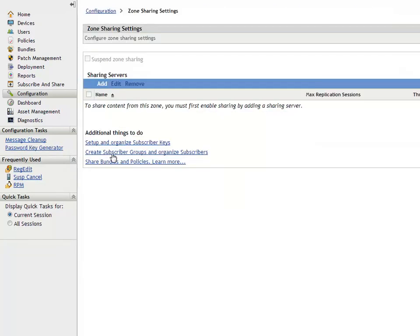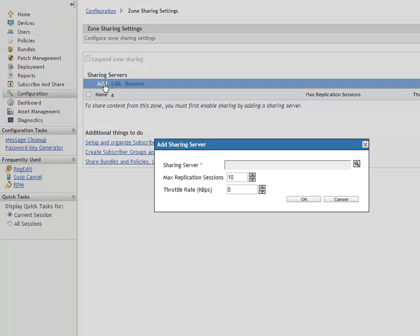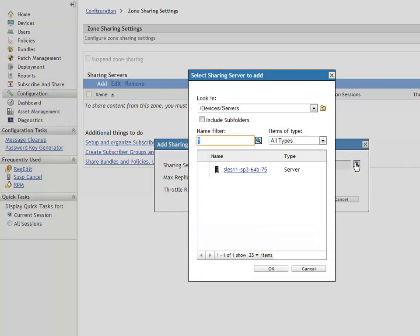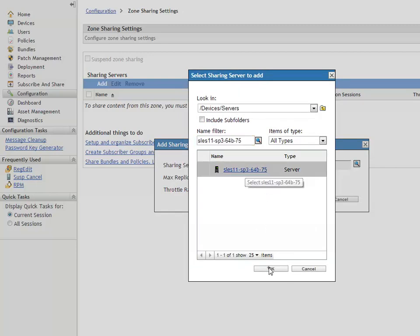A primary server is enabled as a sharing server by adding it to the sharing servers list. In the add sharing server dialog box, he browses to see the available primary servers. He selects the server and clicks OK.